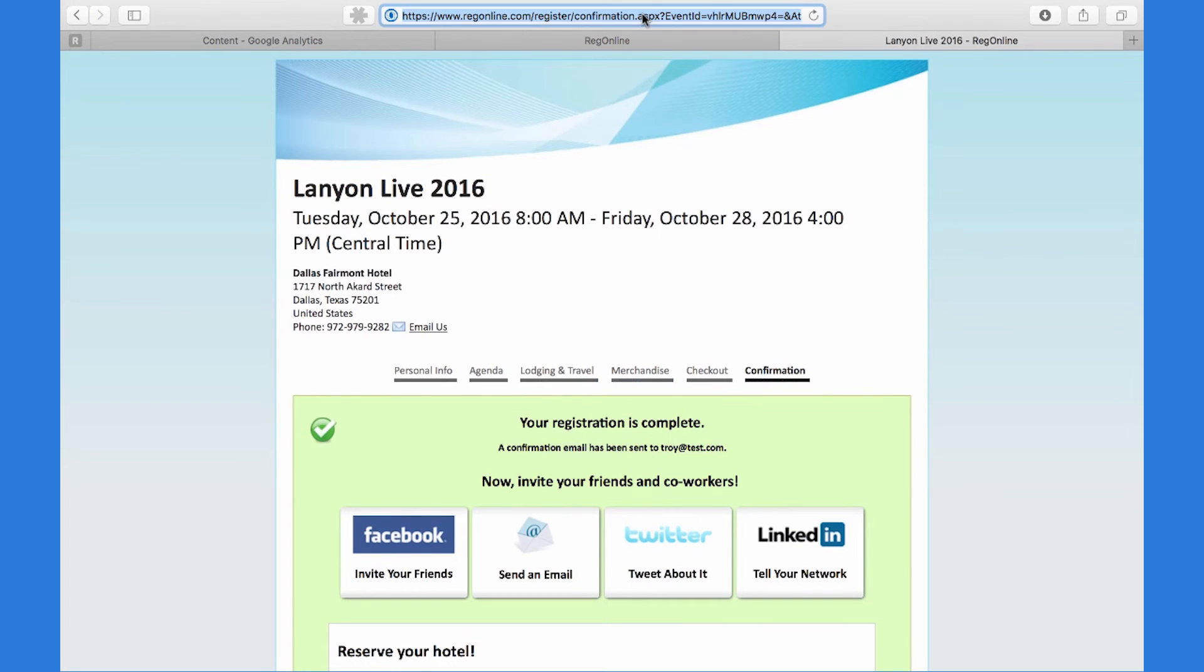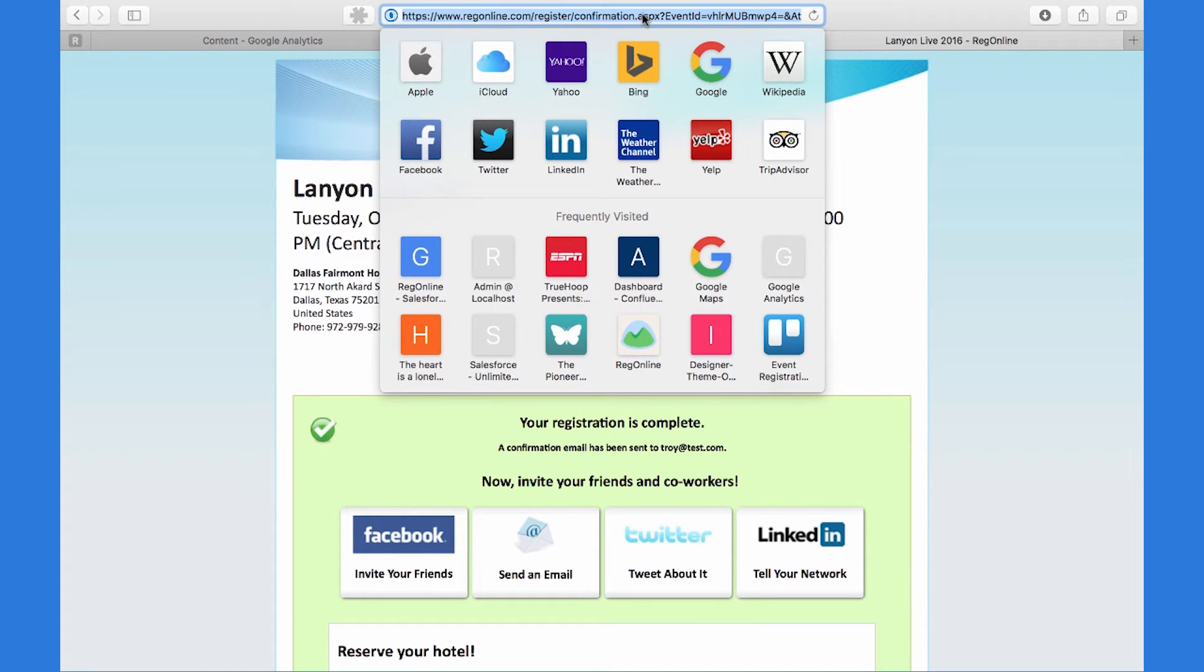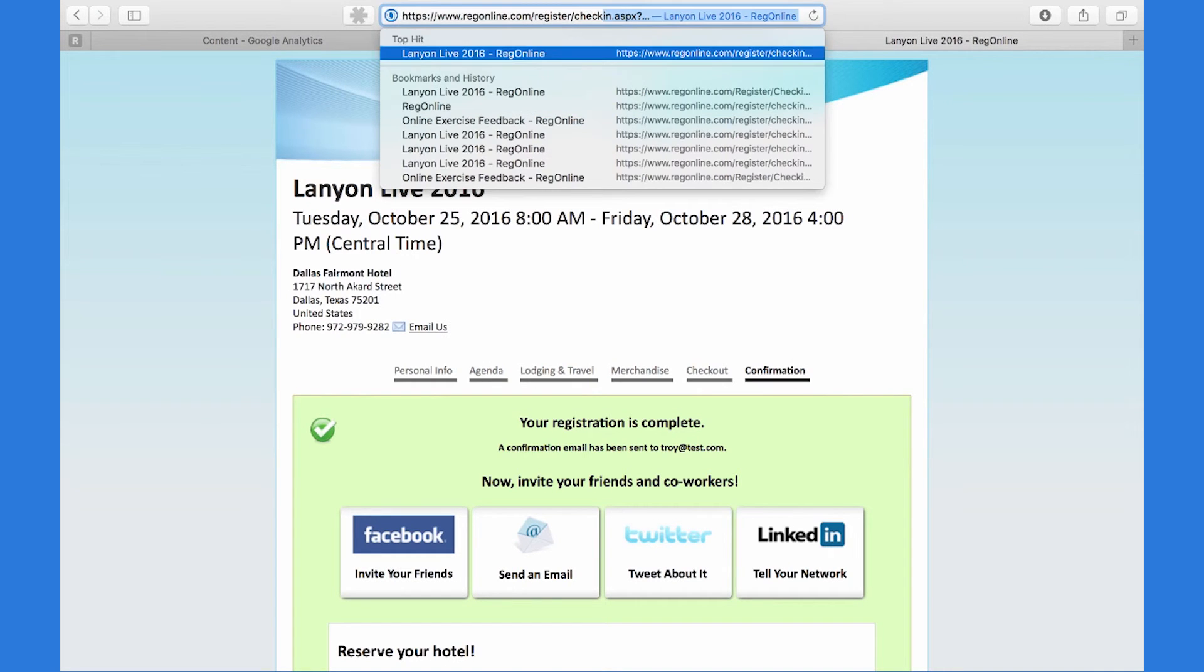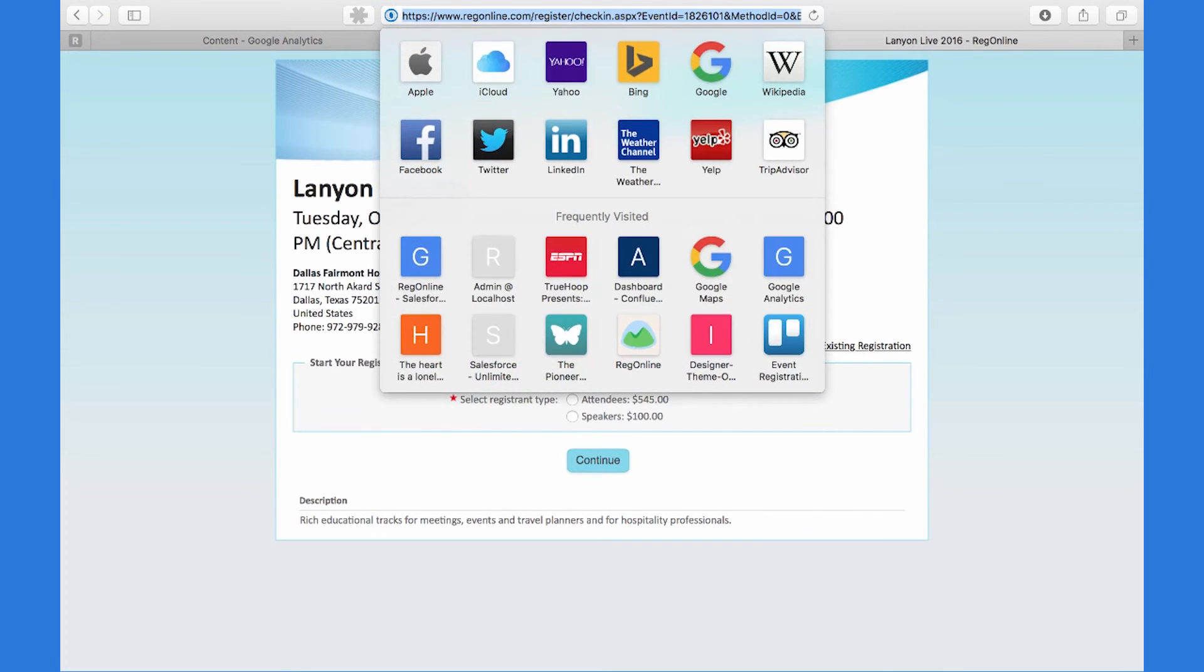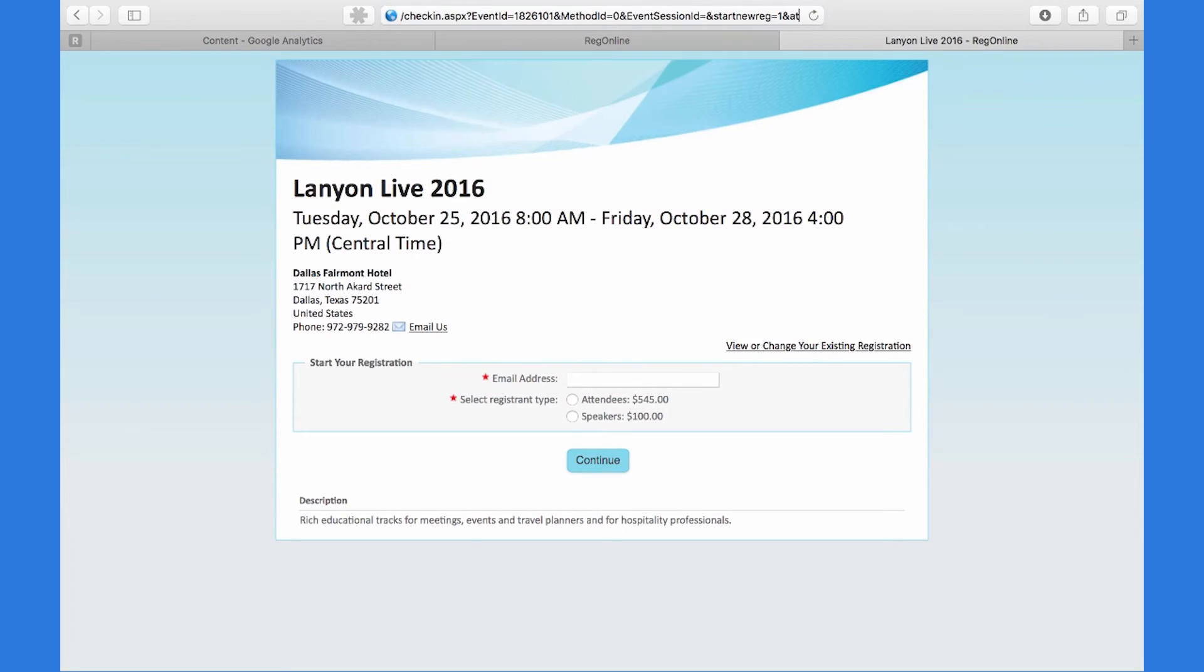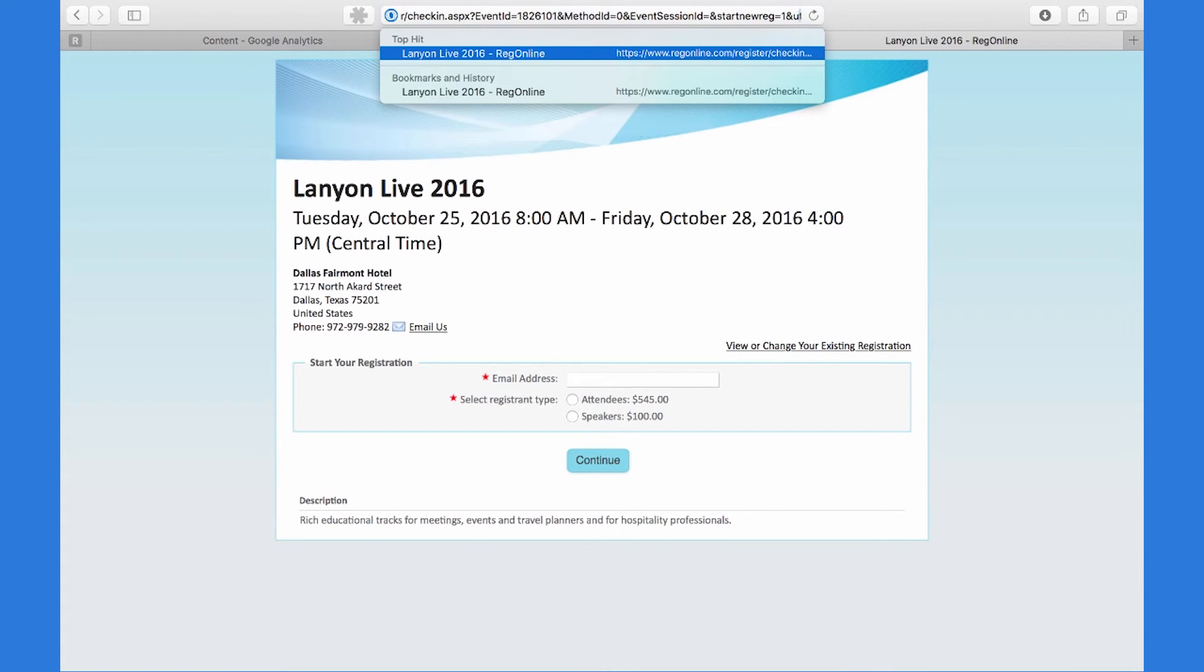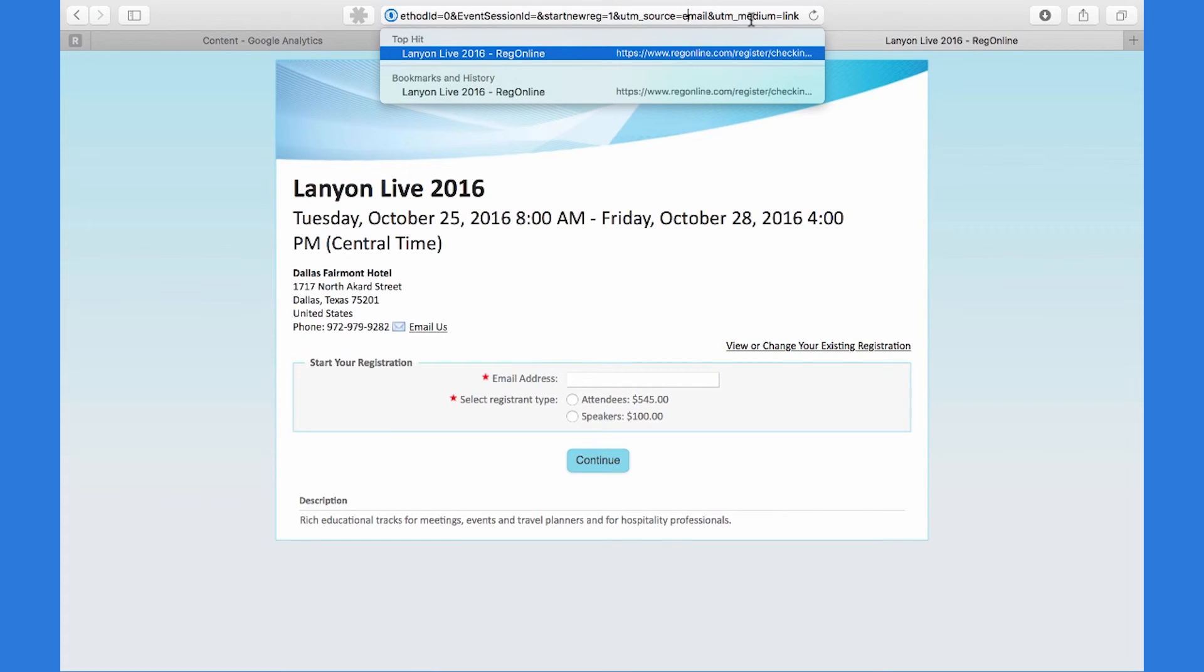Now I'm going to go back here to go to the check-in page. And this time, I'm going to append two parameters: UTM source as email, and UTM medium as link.